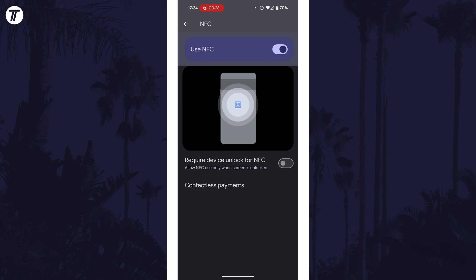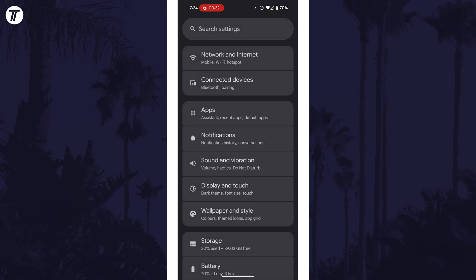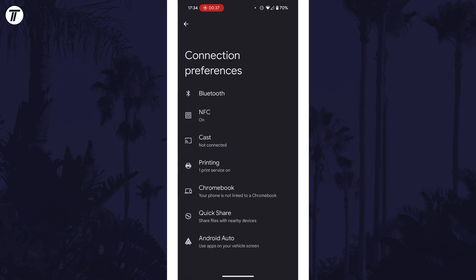If you couldn't find this option, I'd recommend checking within the connection settings on your phone. This section might also be called connected devices or network and connections. If you still couldn't find it, check that your phone has an NFC chip.